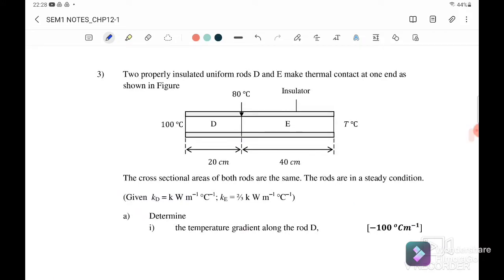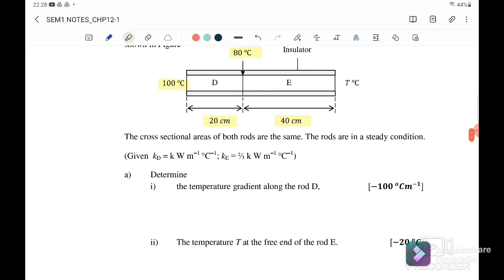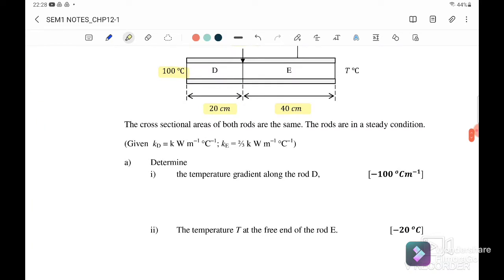Two properly isolated uniform rods D and E make thermal contact at one end as shown in the figure. Initially it's 100 degrees Celsius, and the point where they meet is 80 degrees Celsius. The thickness of rod D is 20 cm and the thickness of rod E is 40 cm. Now we look at the first question A: determine the temperature gradient along rod D.